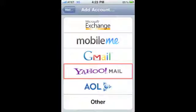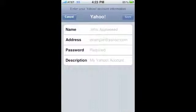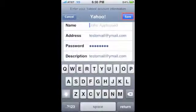Now select Add Account. For easier account setup, a listing of popular email providers are already listed. Once you select your email provider, you'll need to enter the important information to access your email account, such as your email address and your password.